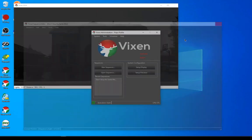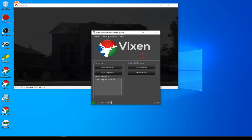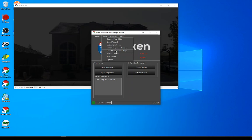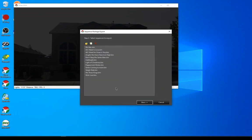From this side here, I'm going to show the export. So under tools in the main menu, there's now an export and import sequence package option. This is for native Vixen 3 sequences, so I'm going to start with the export package. The first time you use it, it'll come up empty.